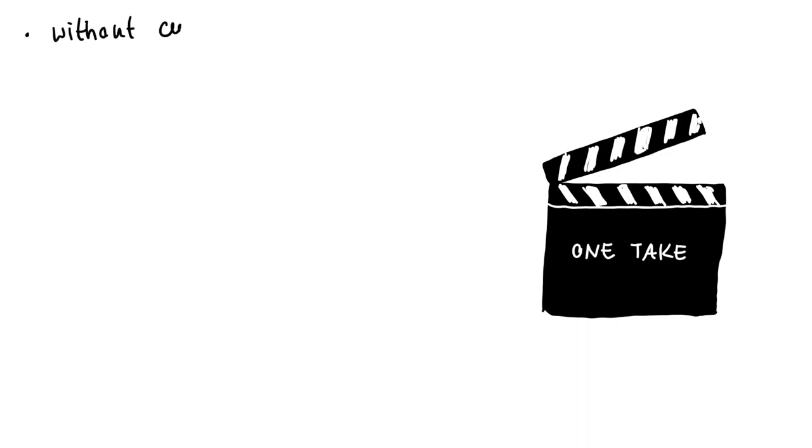With a one-take, you create the entire video in one shot without cuts and without post-processing.